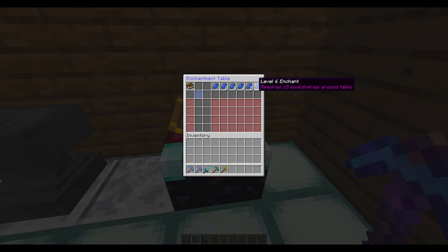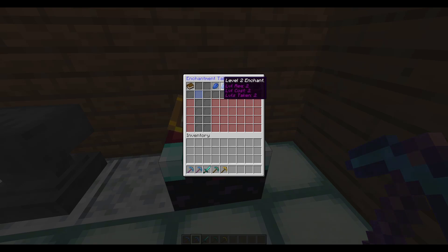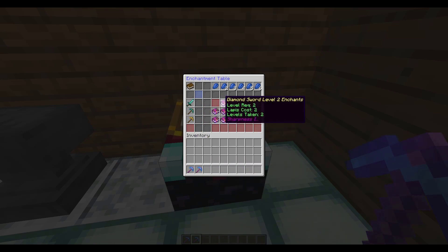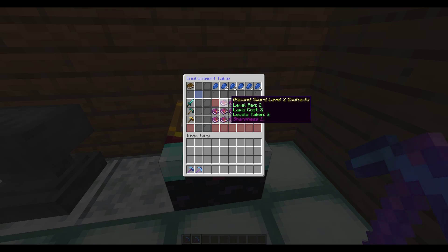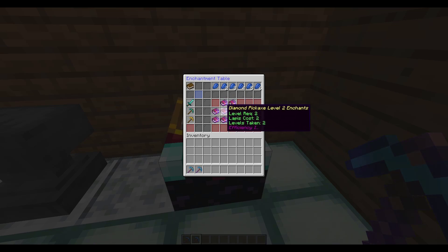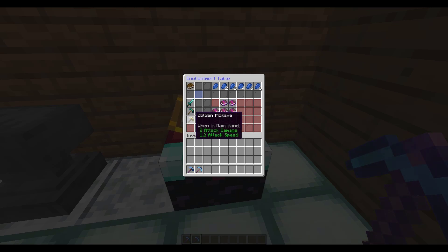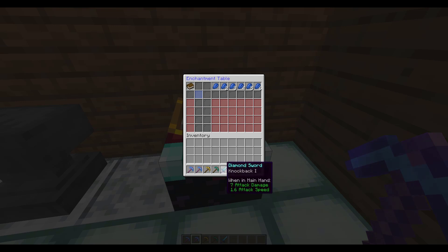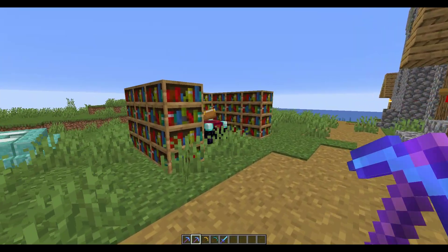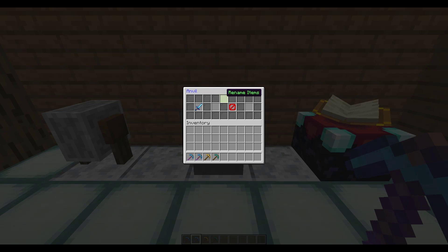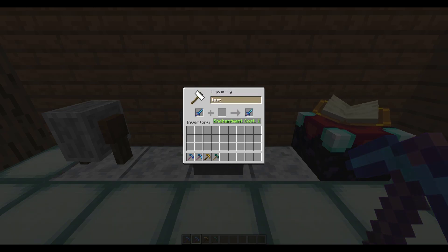The next cool thing is the GUIs. If you right-click an enchantment table it now has a very cool GUI. You've got the different levels up at the top, and you can put in up to four items, which is very cool. It will tell you the requirements for each — level, lapis, and how many will be taken — and what different enchantments you might get. We're going to click one at random, and that gives us Knockback.